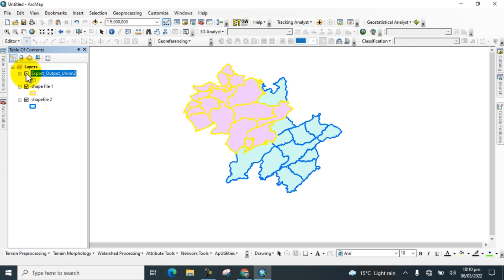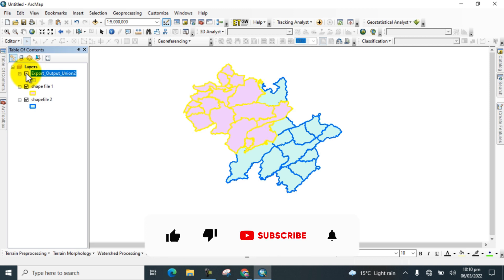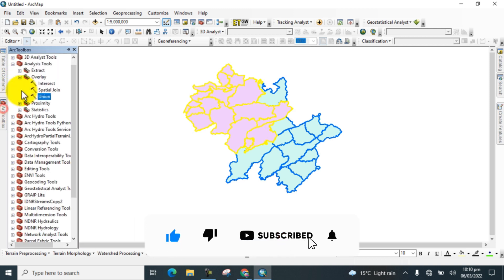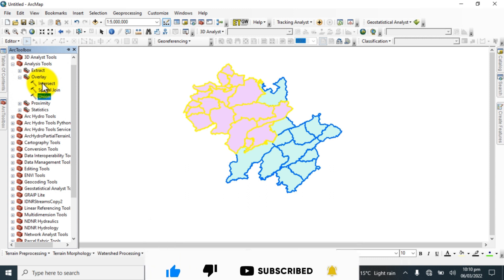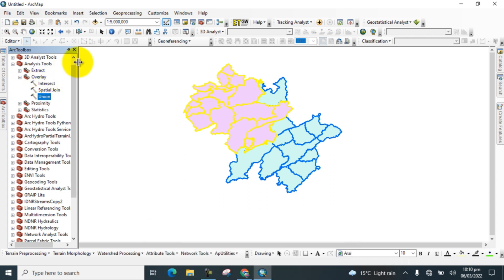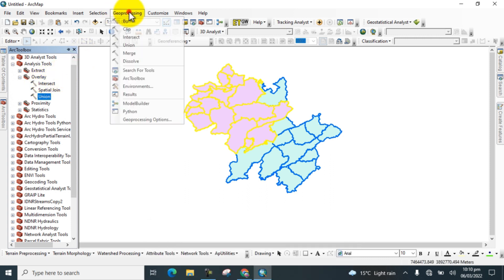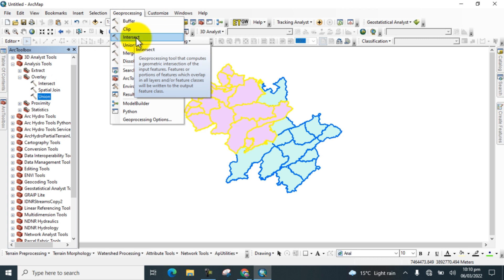Now I will show you how to use the Intersect tool. Again, go to the table of contents and click on Intersect tool. Remember that we can also take it from here, where the Intersect tool is also available.